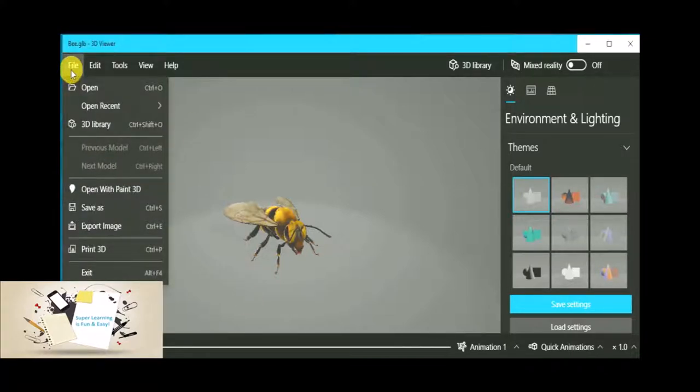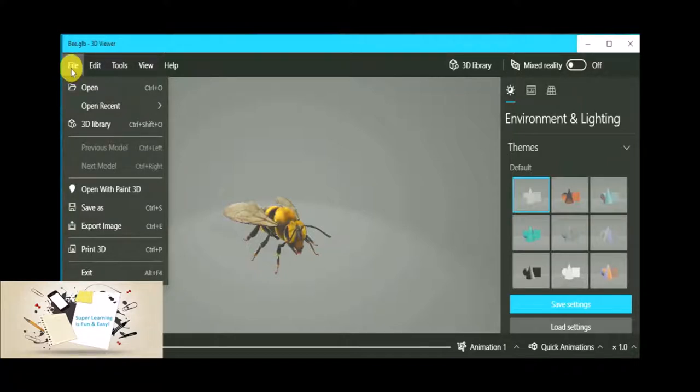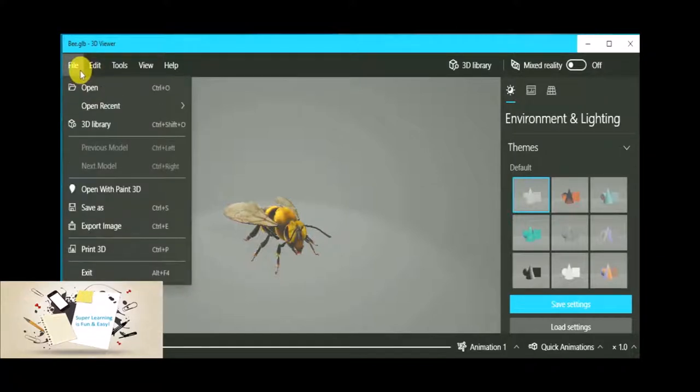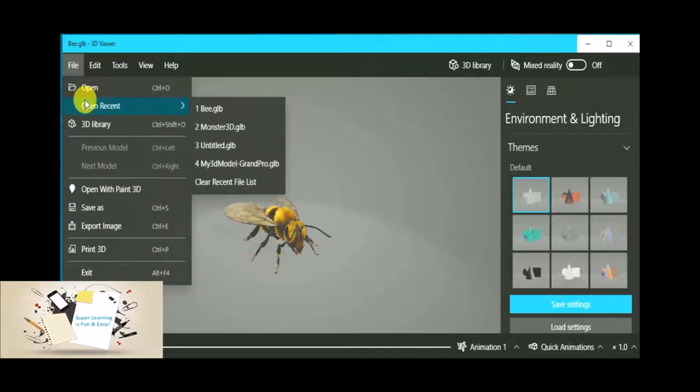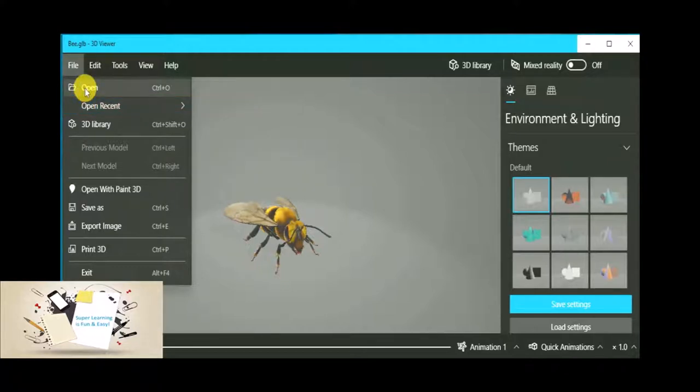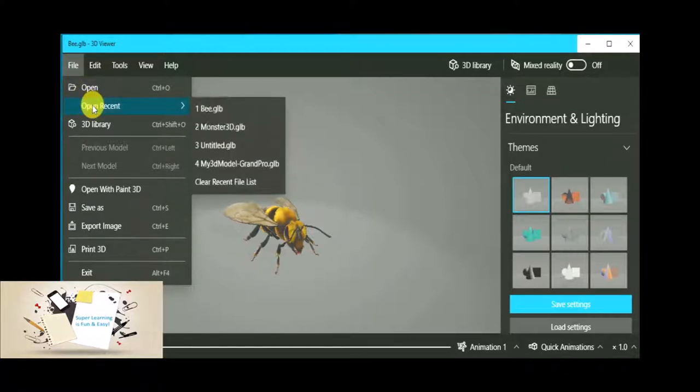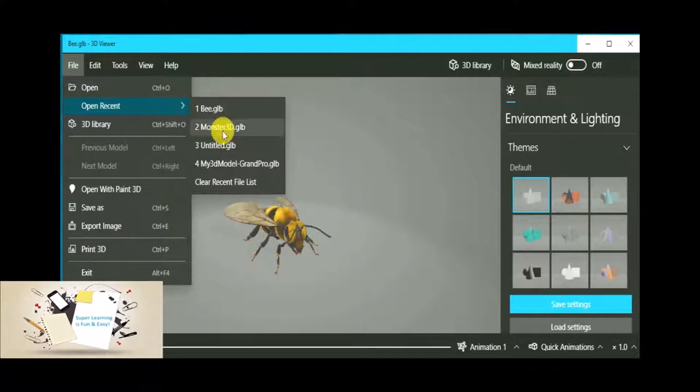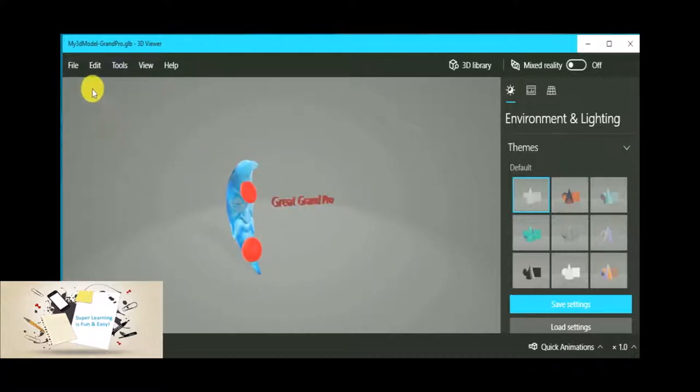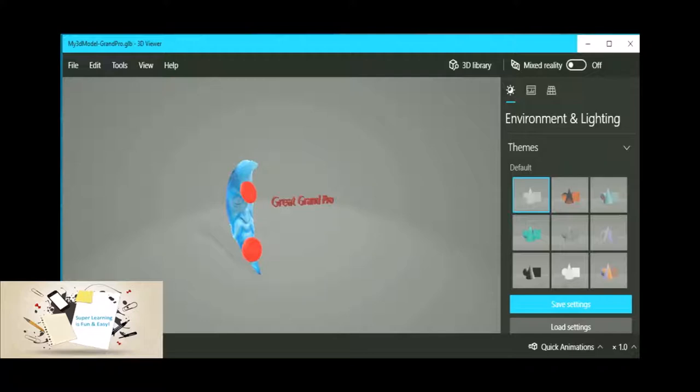As any application, we have the standard menu available in this application as well. The one that I have already picked is from my library that I have created. I can either go and use the open button or open browser to pick my interesting 3D models that I have created.